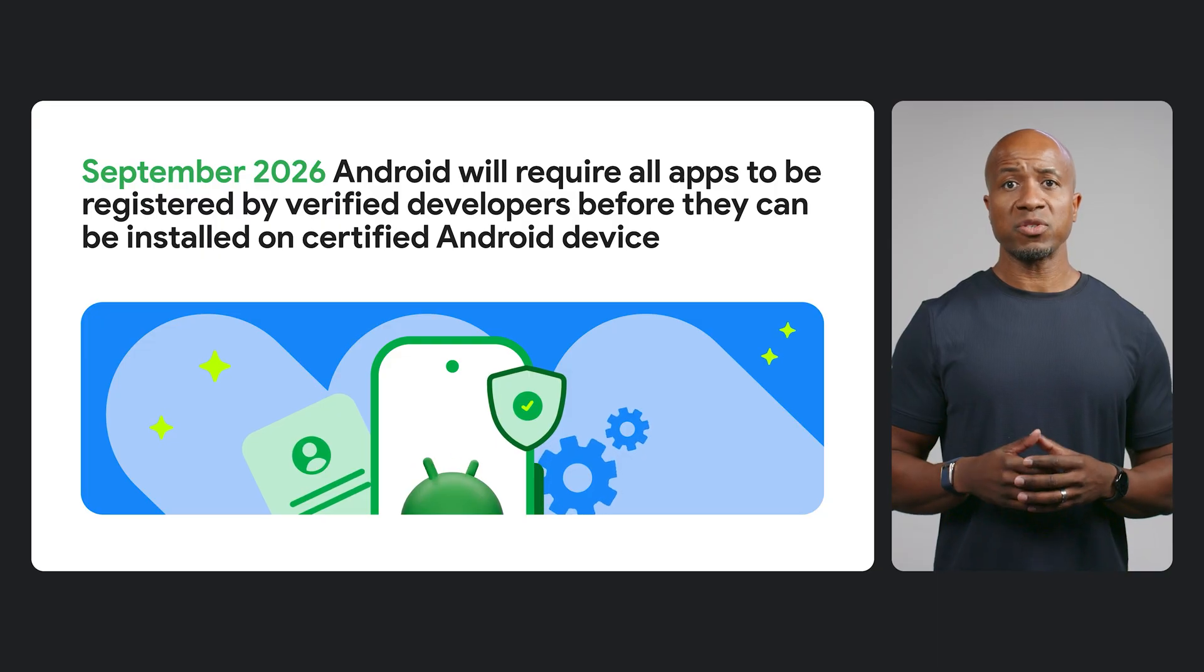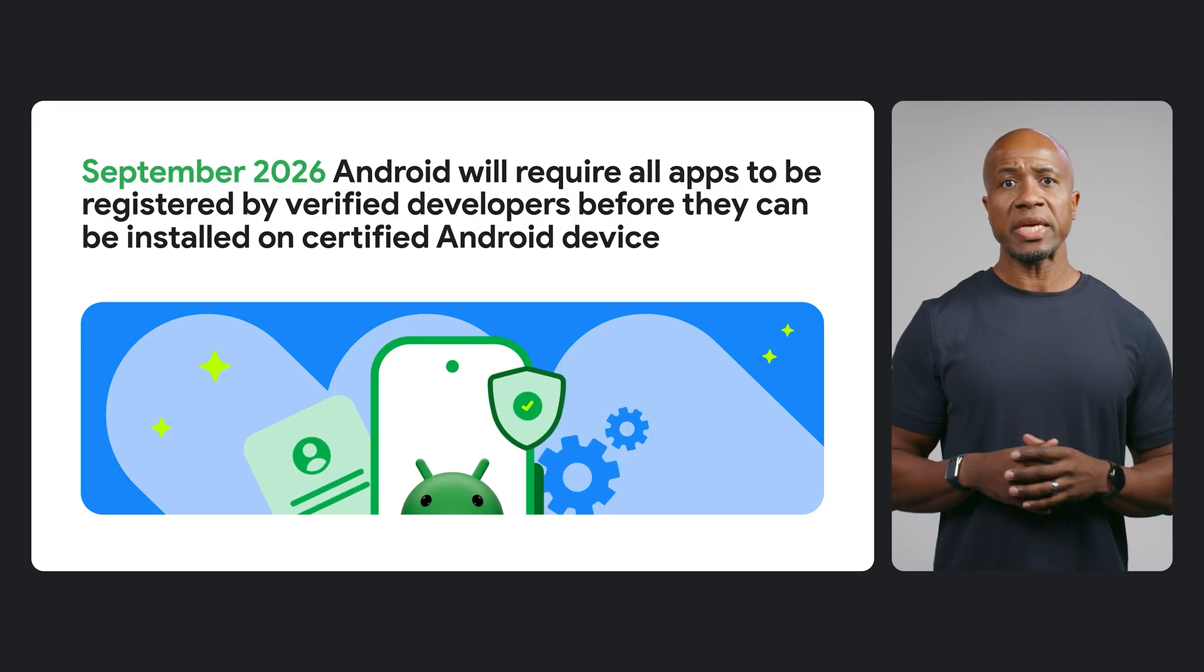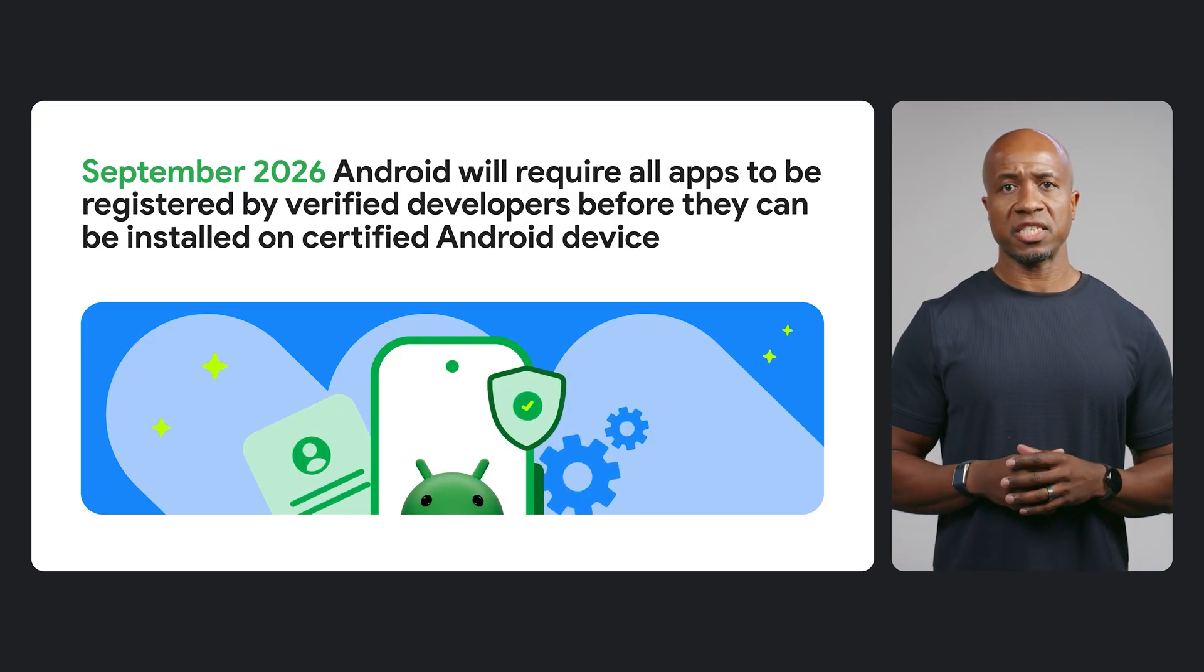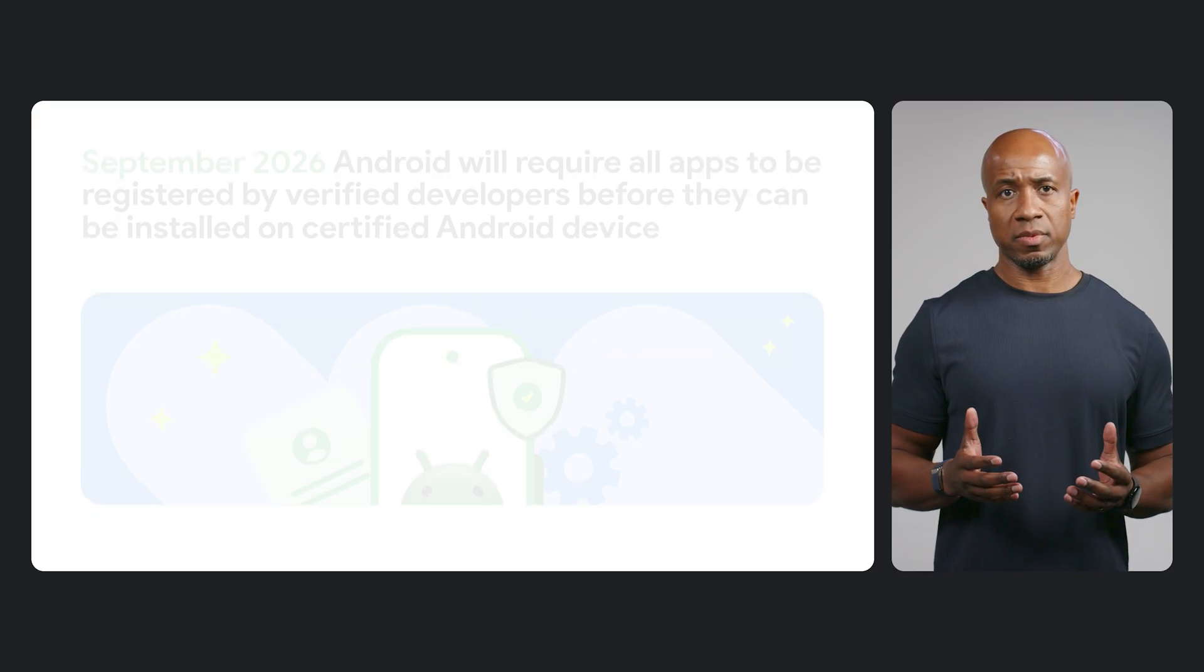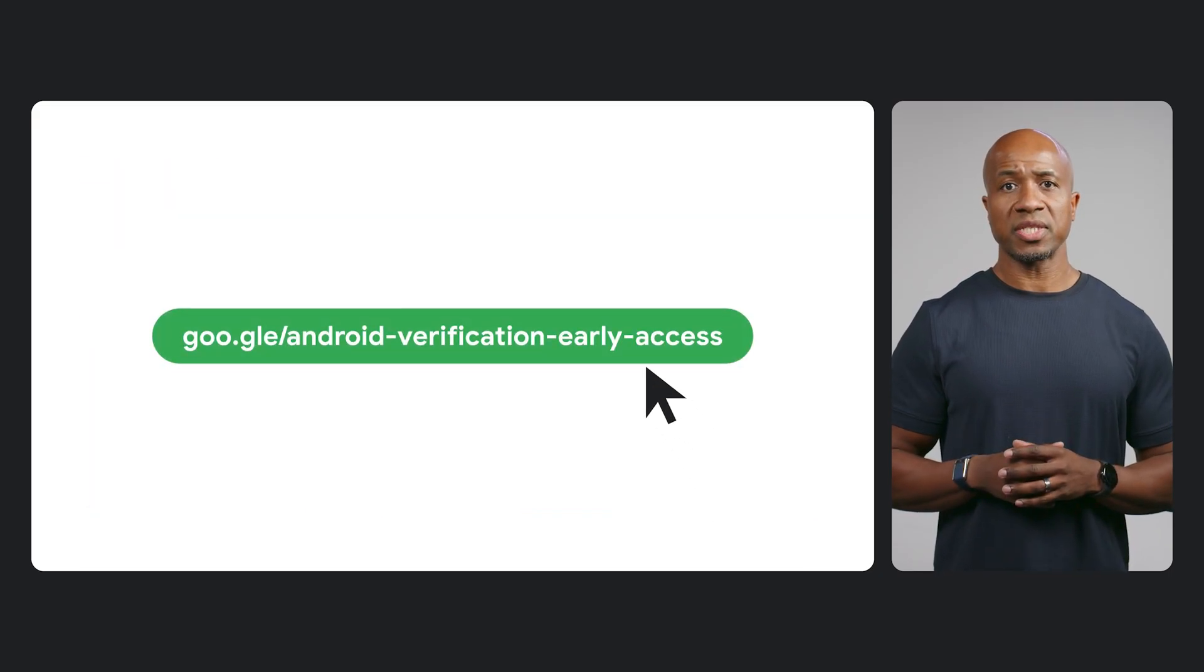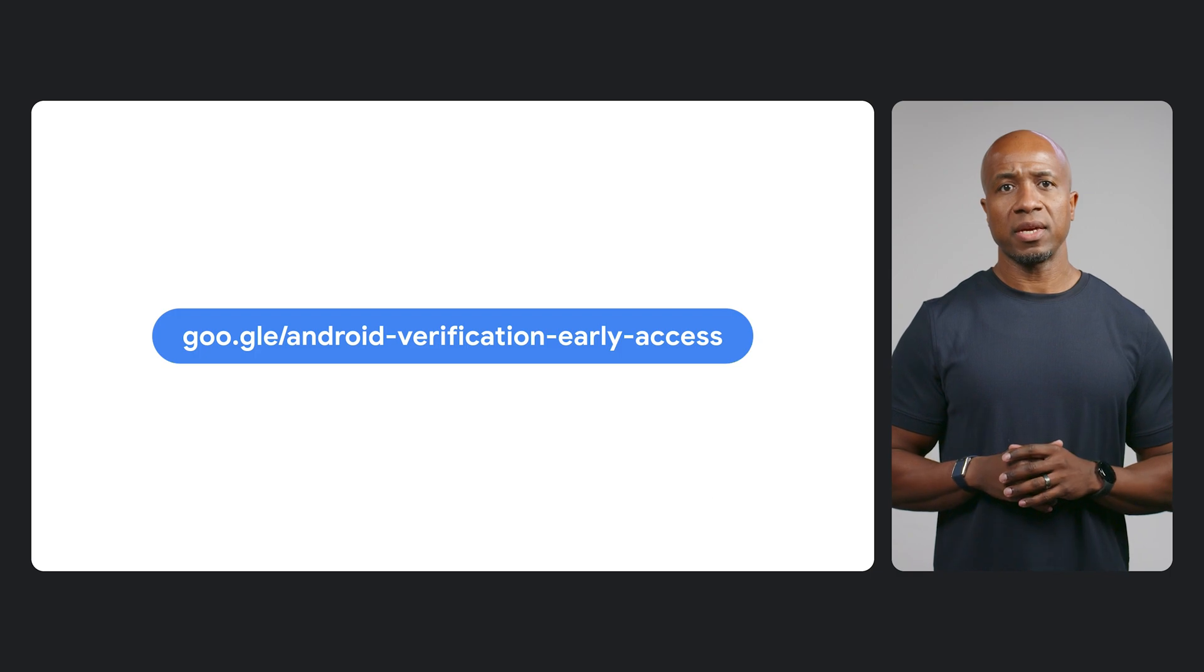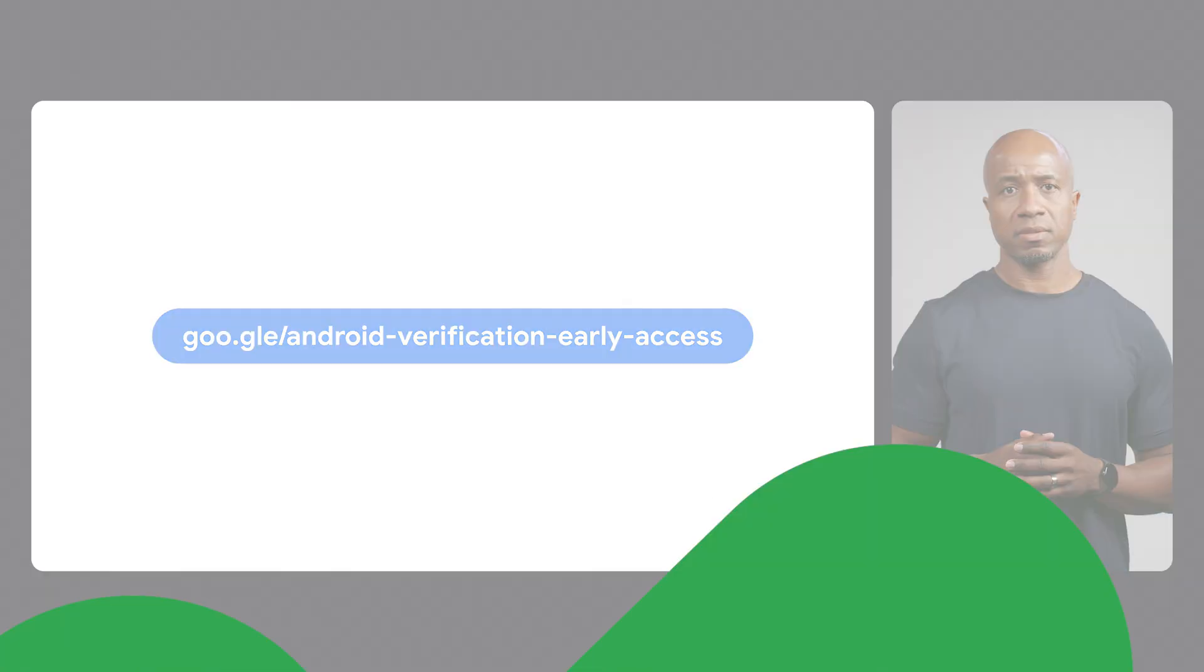We've announced well in advance so we can get your feedback on the verification experience to make it as smooth as possible. We encourage you to sign up for early access. This is the best way to get ready to help us shape the experience with your feedback.